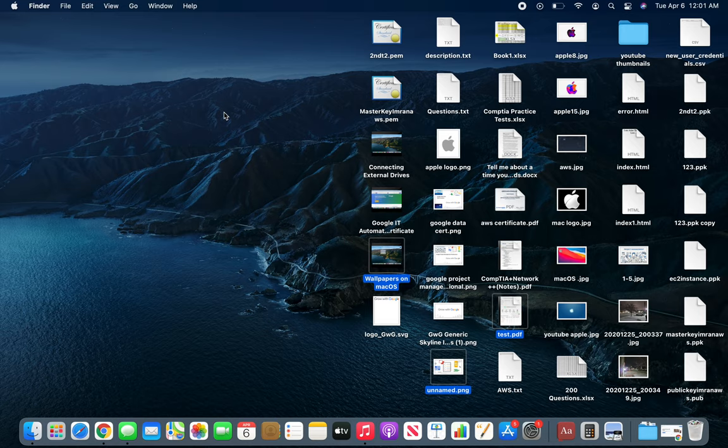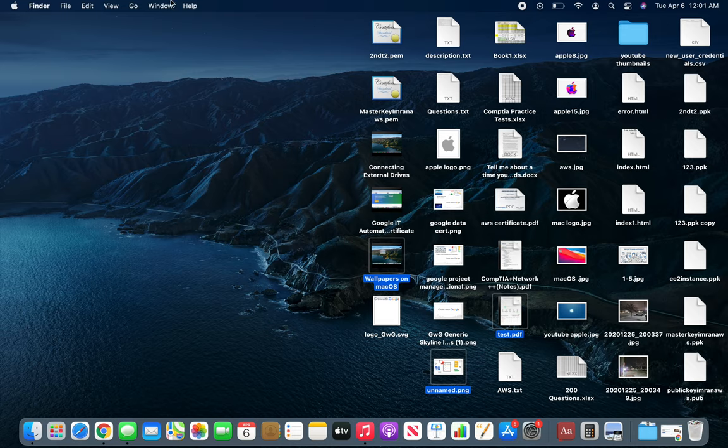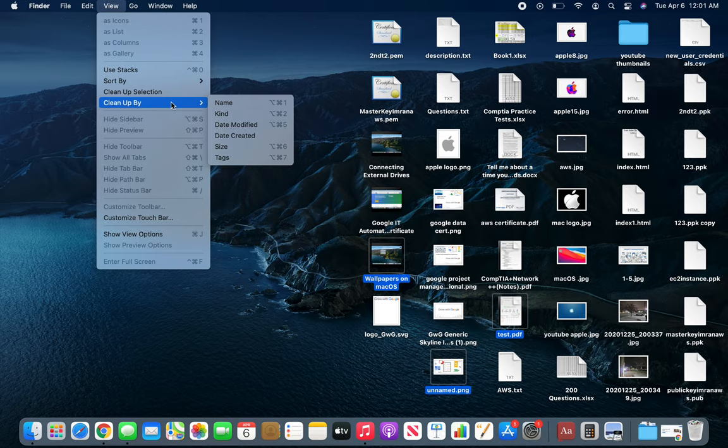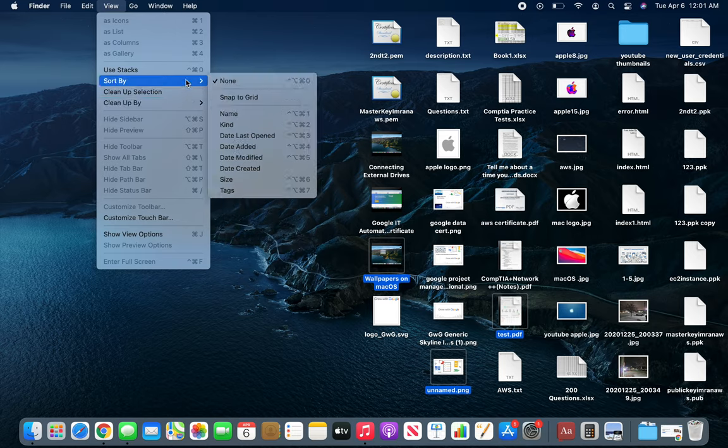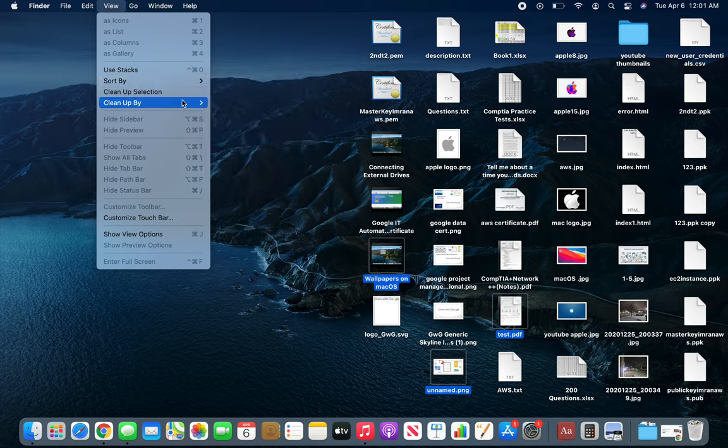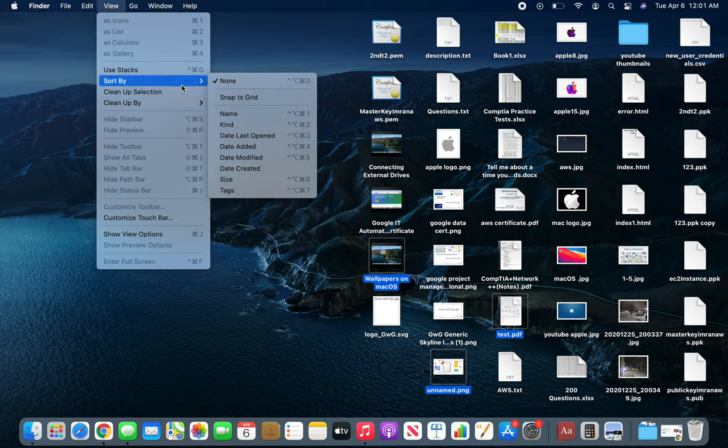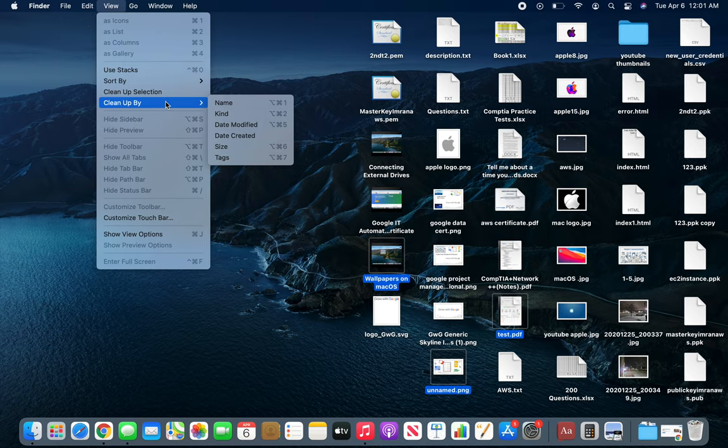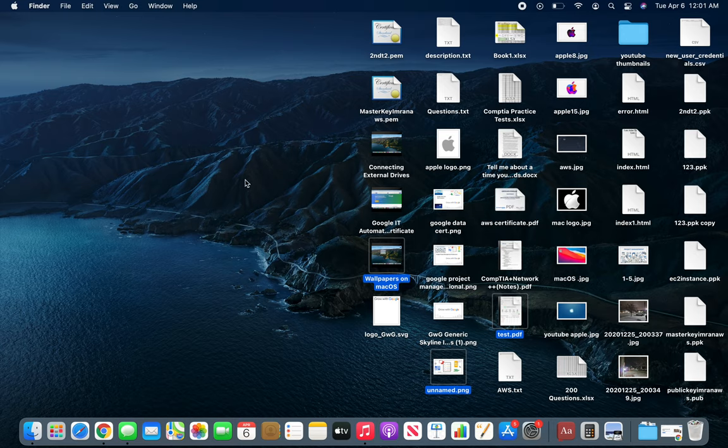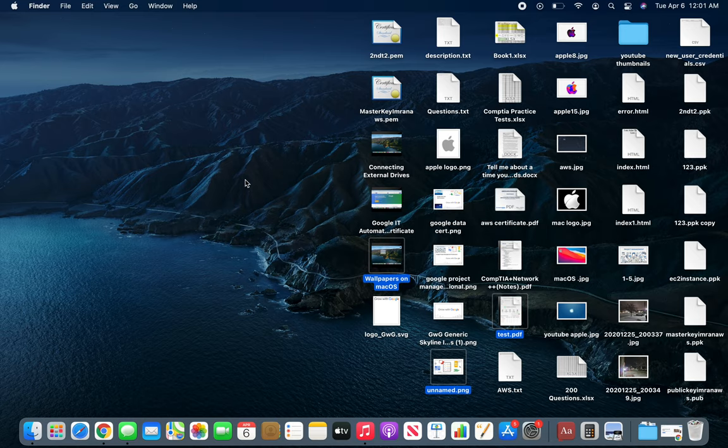There's also Date Modified, Date Created, Size, and Tags - exactly the same options that we have in Sort By. Don't think that Clean Up will erase files you no longer need like Windows has as a cleanup feature for the drive. It's nothing like that - it's just rearranging them and putting them back in place where they belong.